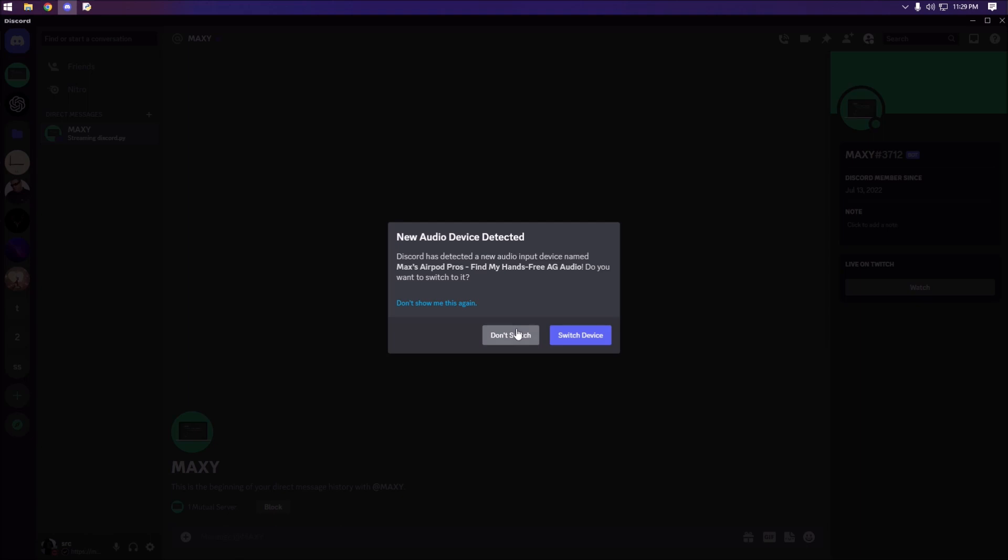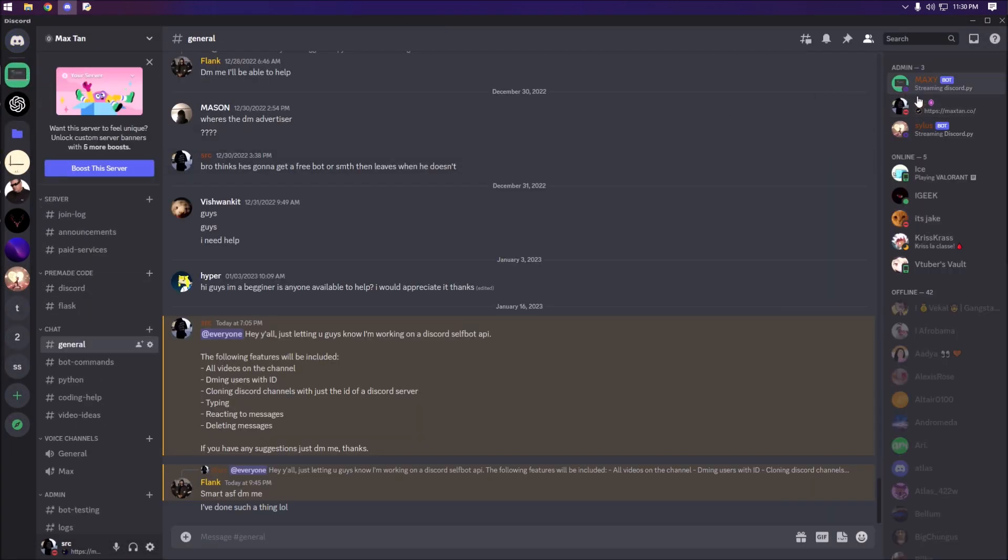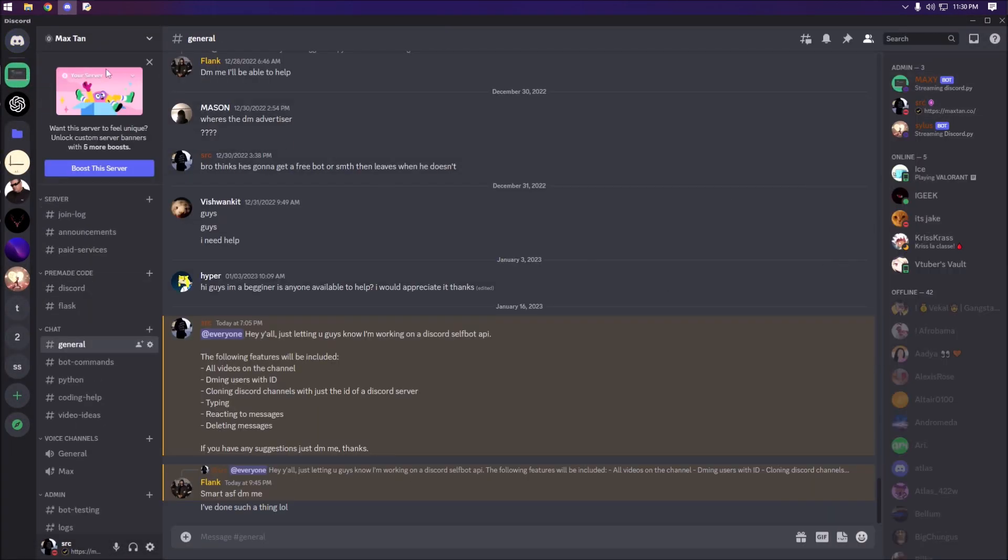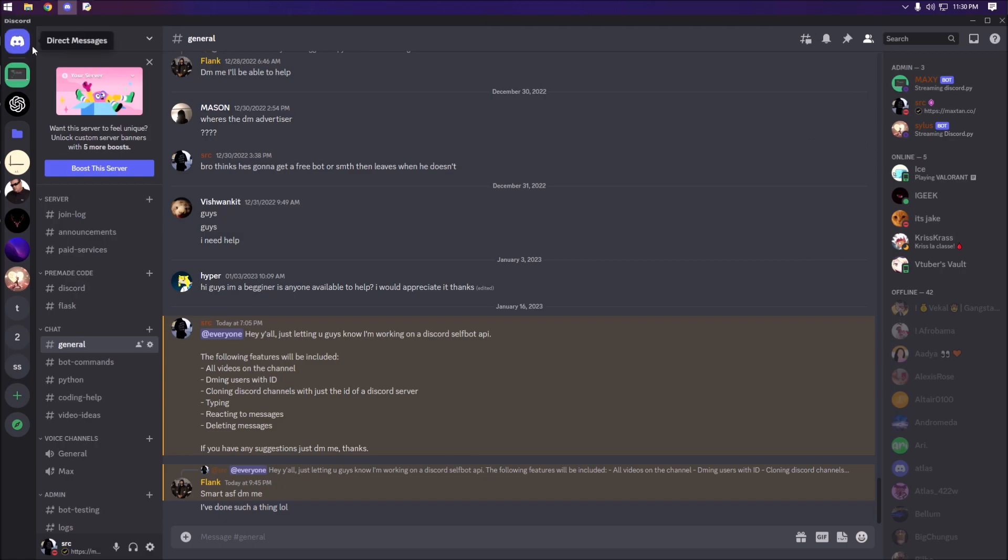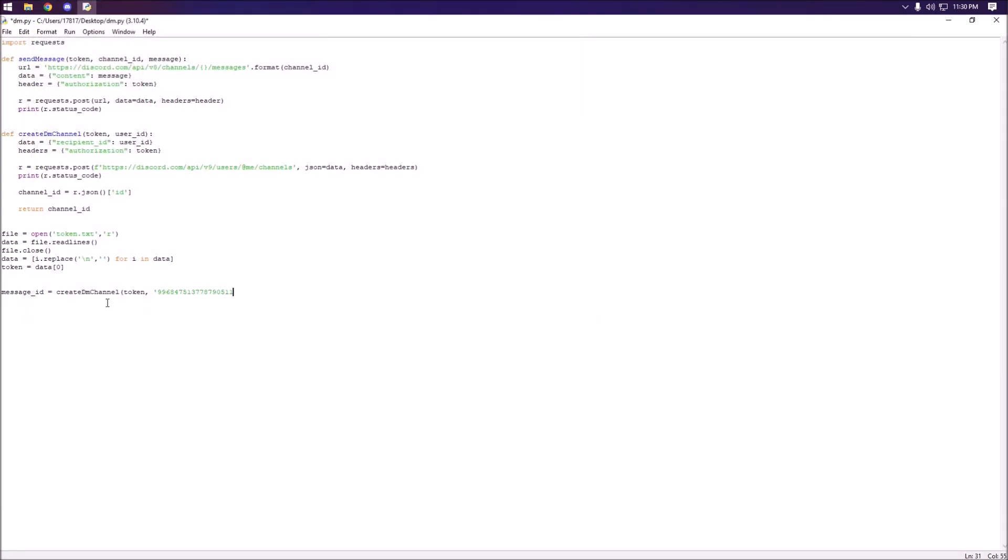Let me just close that just to show you guys. We can copy the ID of my Discord bot here and we're going to set it there.